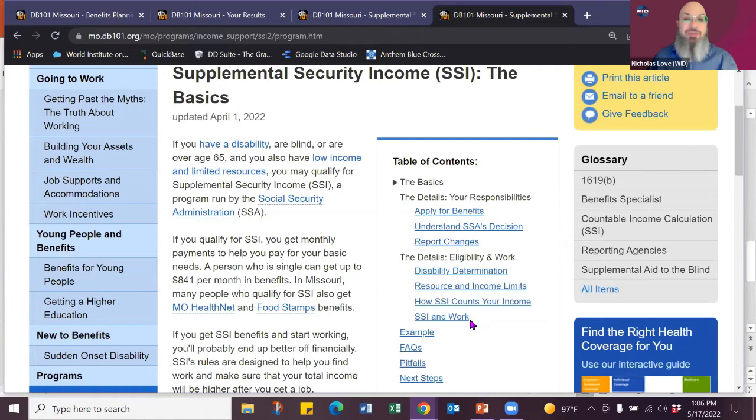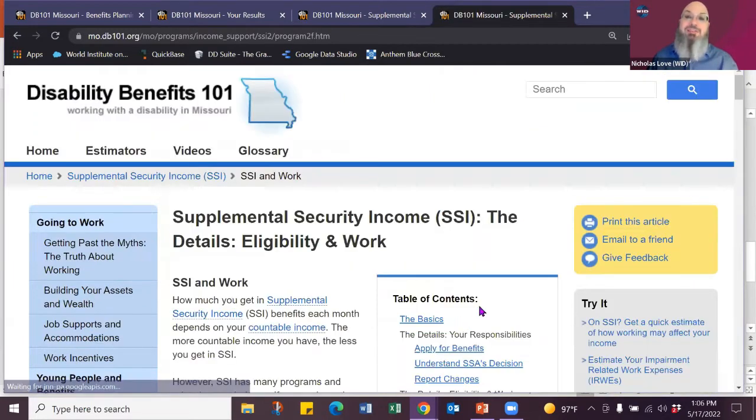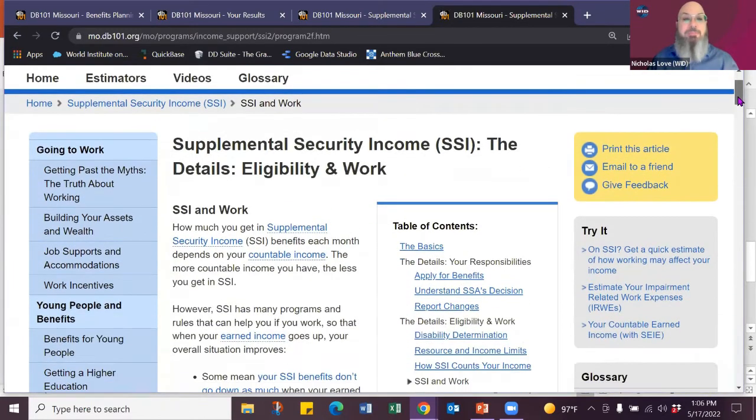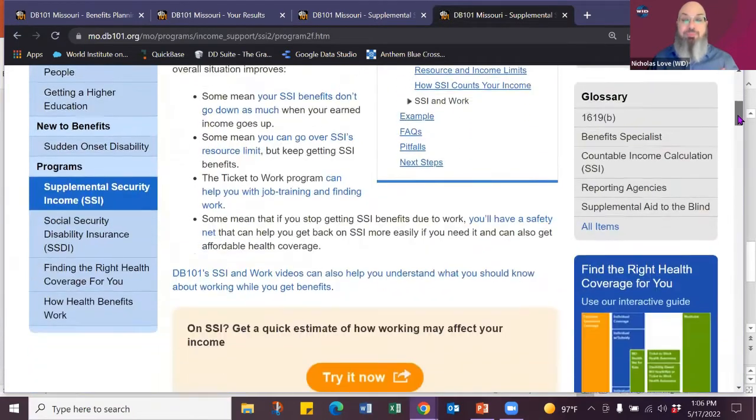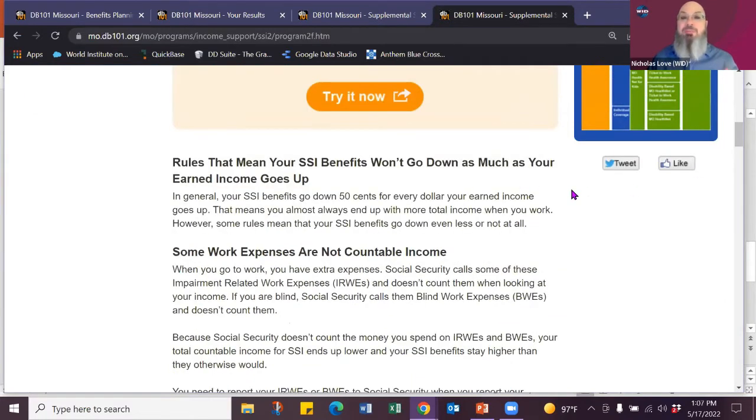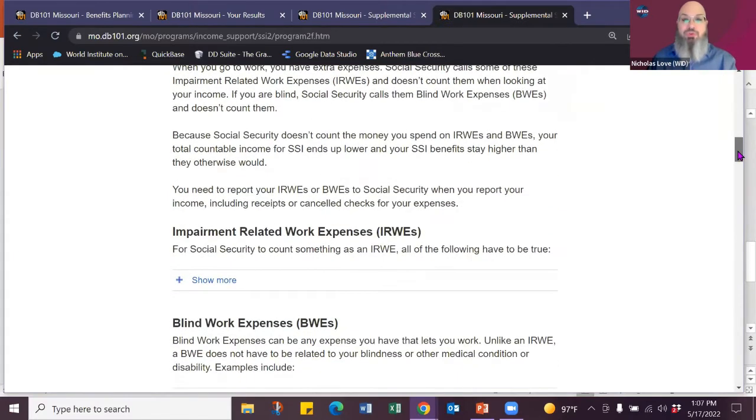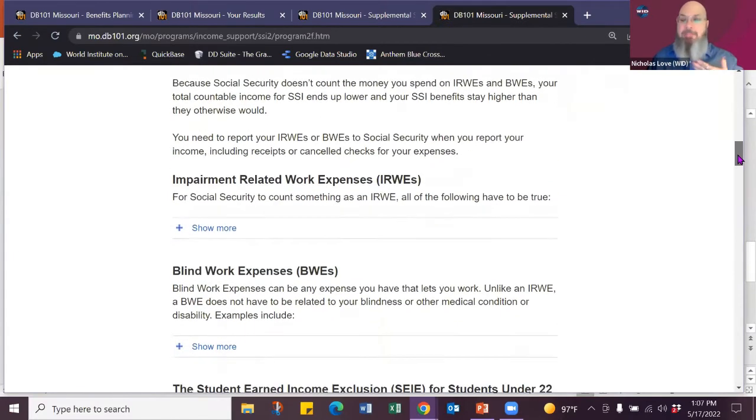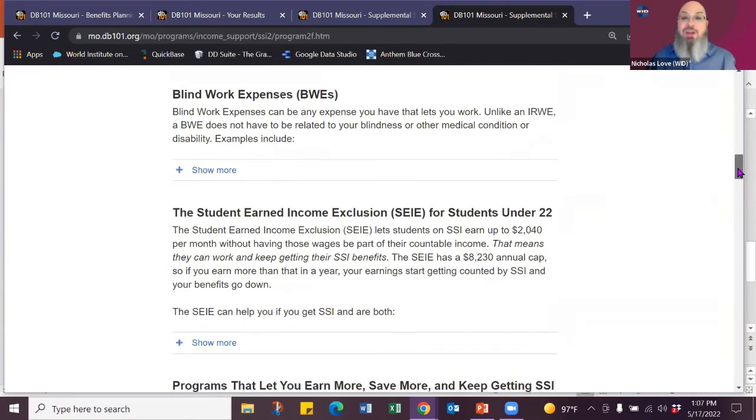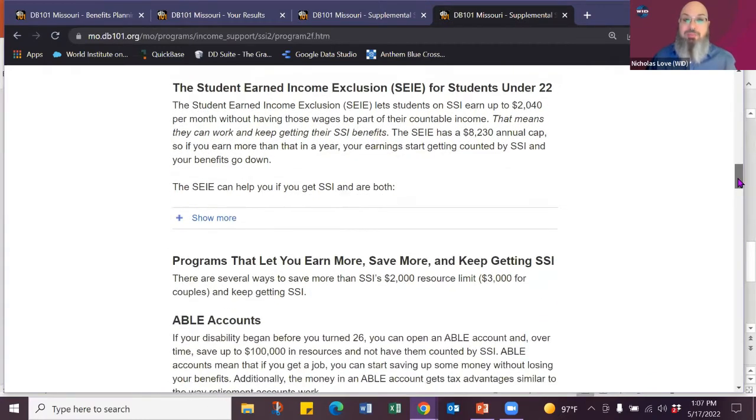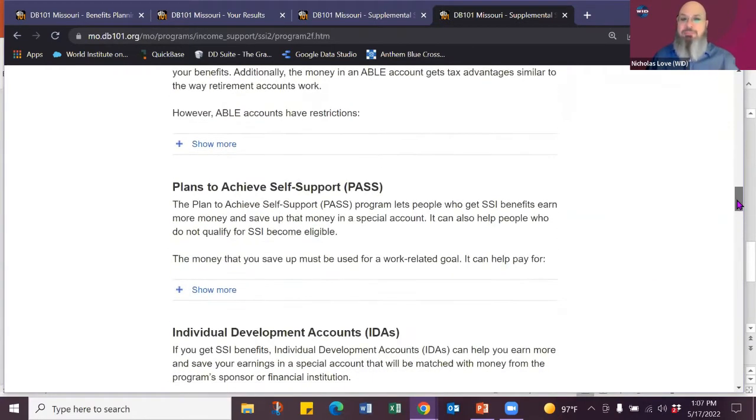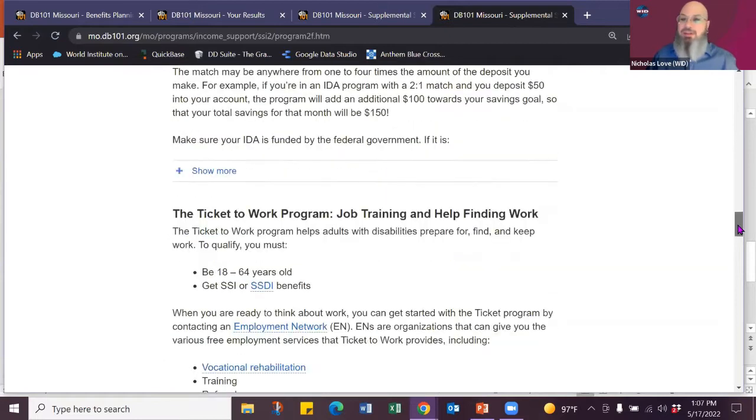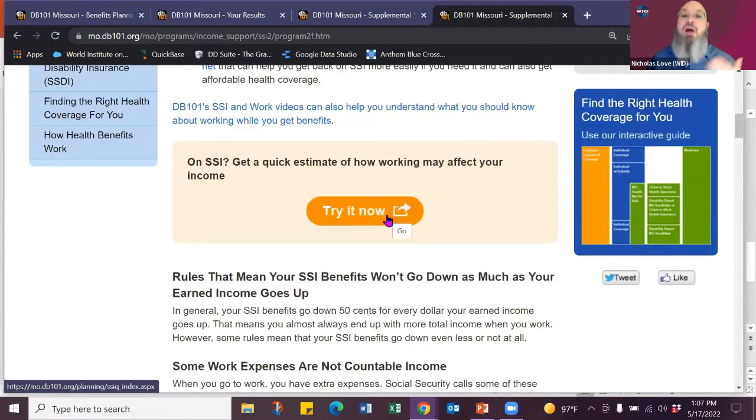And then SSI and work. And that's what we're going to focus on today is what about going to work. So if I click into the article SSI and work, I'm going to learn about some of those rules that I talked about. How the rules actually mean that your benefits won't go down as much as your earnings go up. So basically for every $2 you earn, you get to keep a dollar of your check. I'm going to start. I'm still in the SSI and work section.